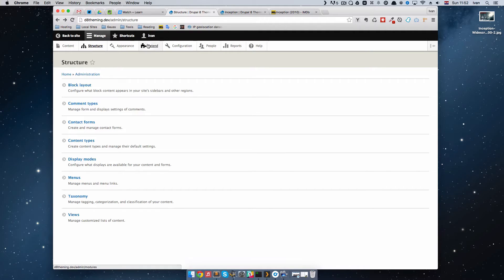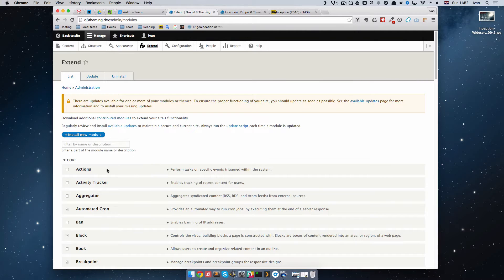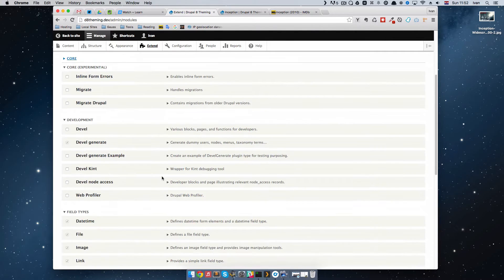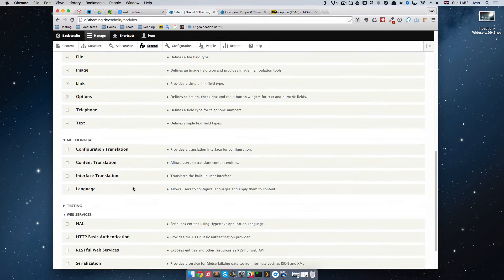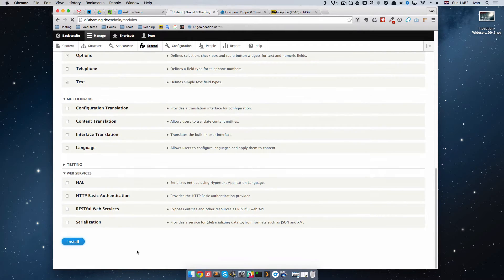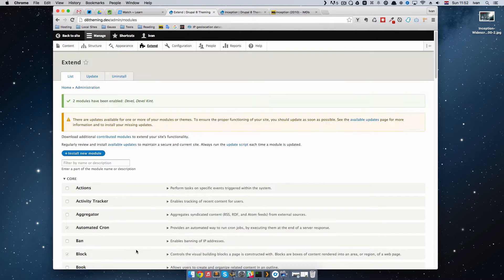To do that, we just go to Extend. We already have Kint — we got it when we installed the Devel module. To enable it, you just have to click on Devel Kint and Devel. You have to enable the Devel module for Kint to work properly. We go down and click Install. Once that is finished, we get a message that two modules have been enabled: Devel and Devel Kint.